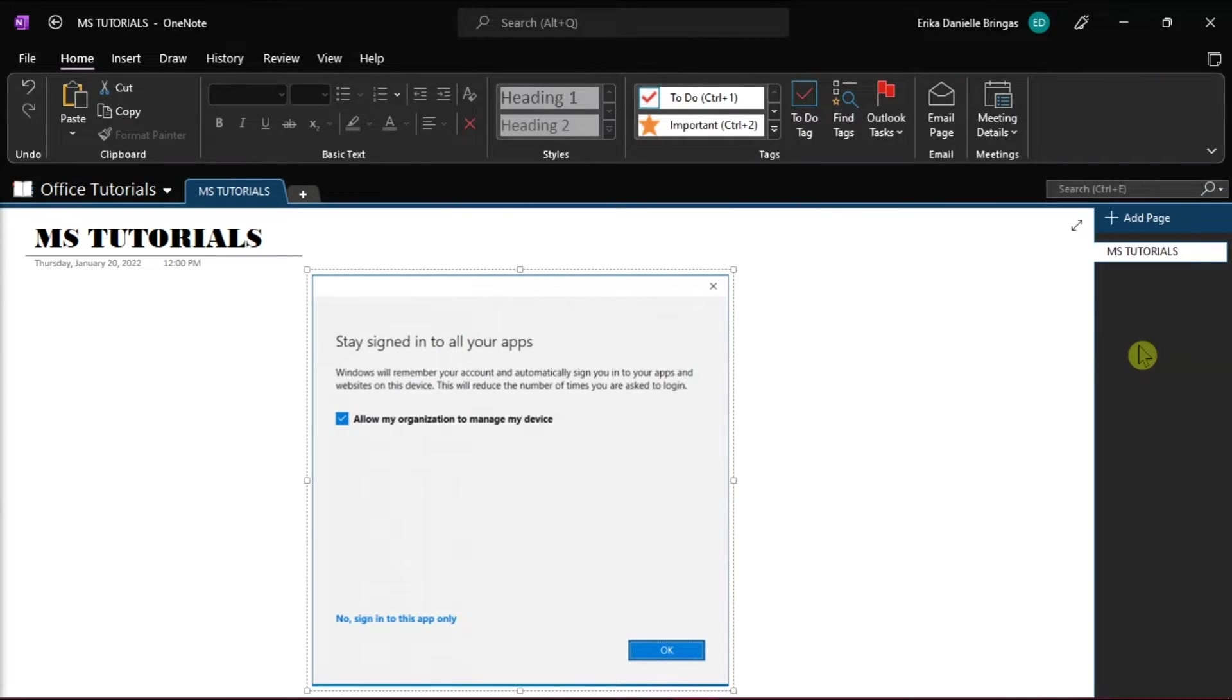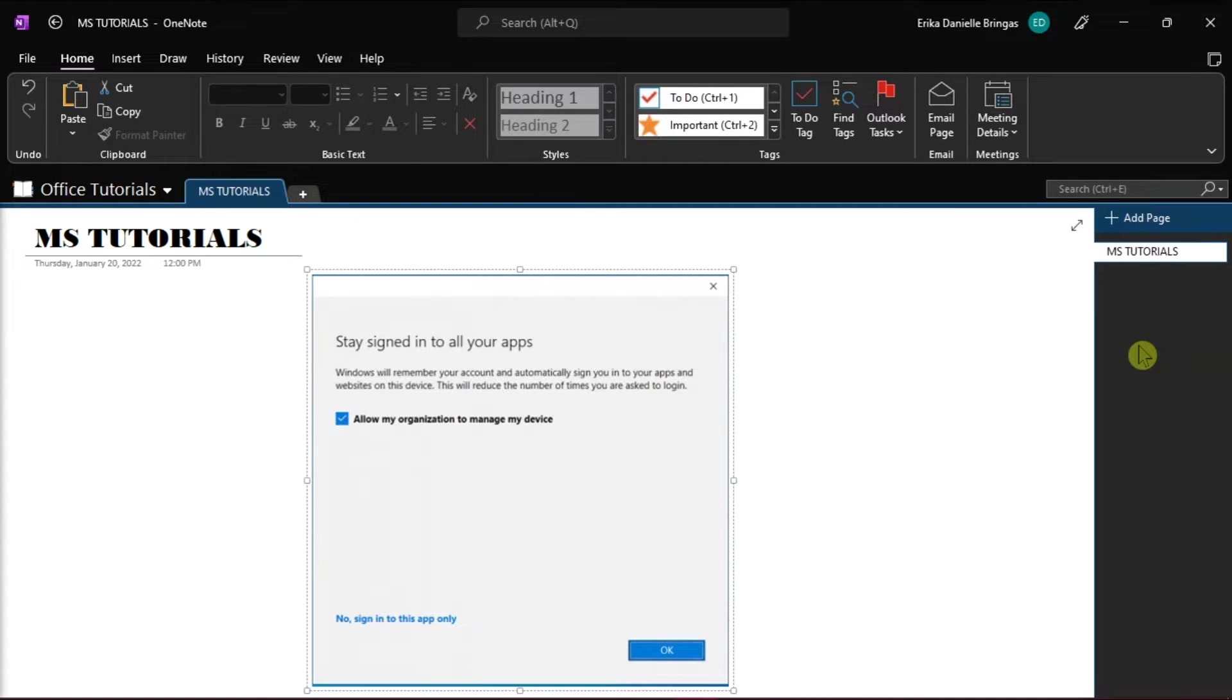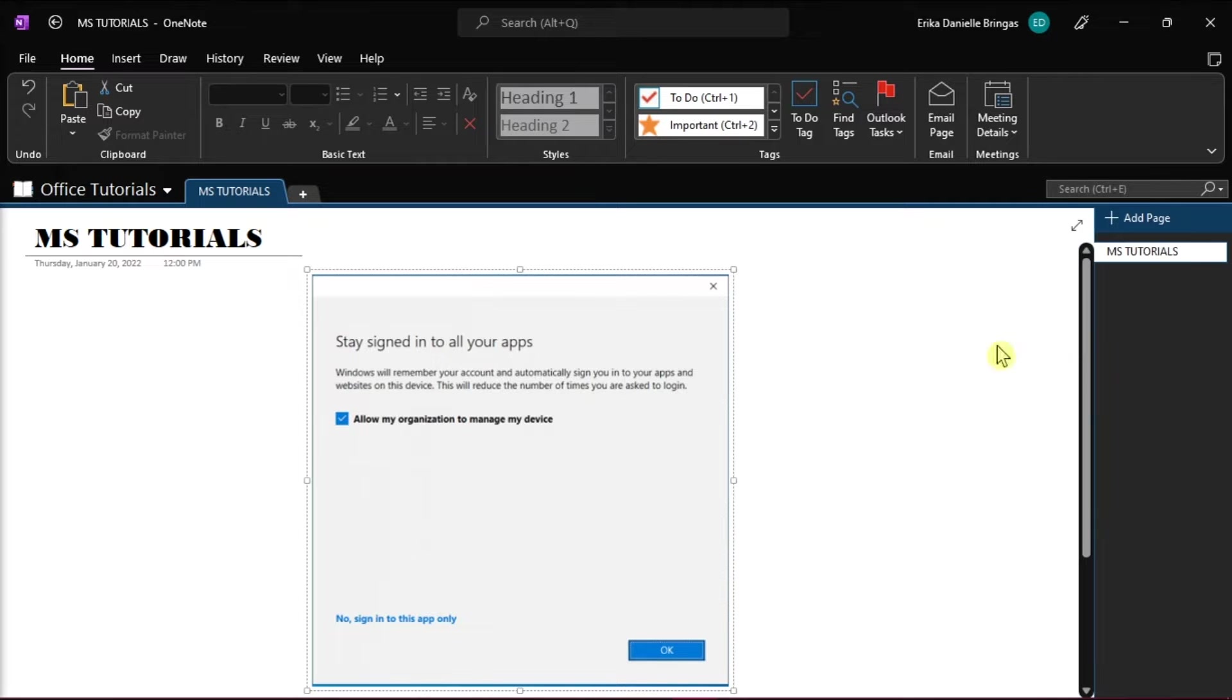Microsoft OneNote is a note-taking and information management application that is part of the Microsoft Office 365 suite of applications. Installing OneNote is a great tool that is useful for adding notes, but when you encounter this problem while installing